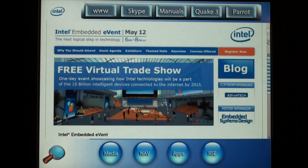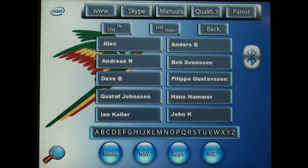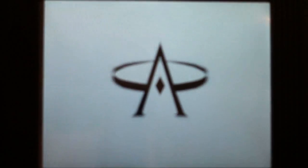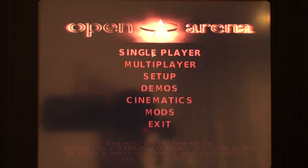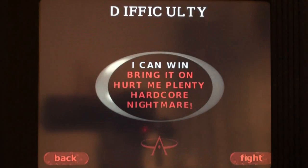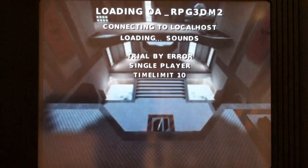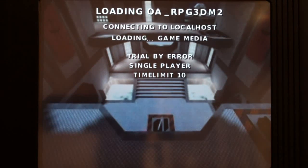We will now conclude this demo running Quake in full screen mode. This automotive-ready version of Linux is designed specifically for developing state-of-the-art in-vehicle infotainment systems. It is a full-featured operating system expanded with drivers and middleware.